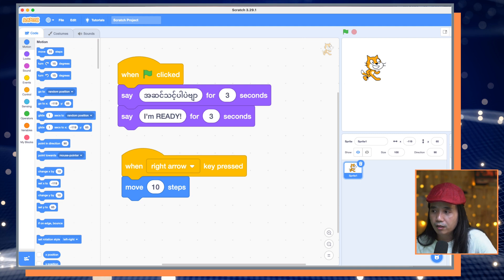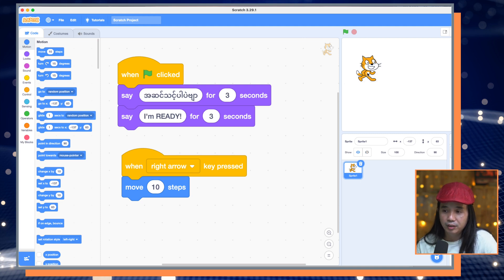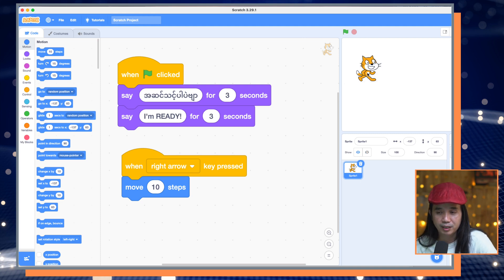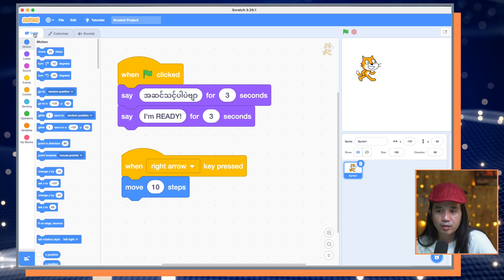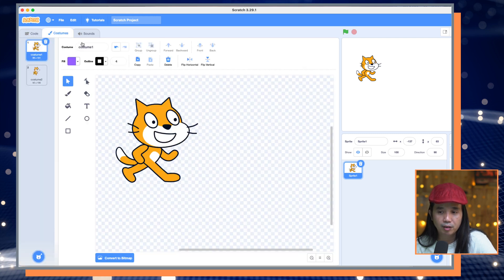So let's take a look at your costumes. You can wear costume one, costume two.